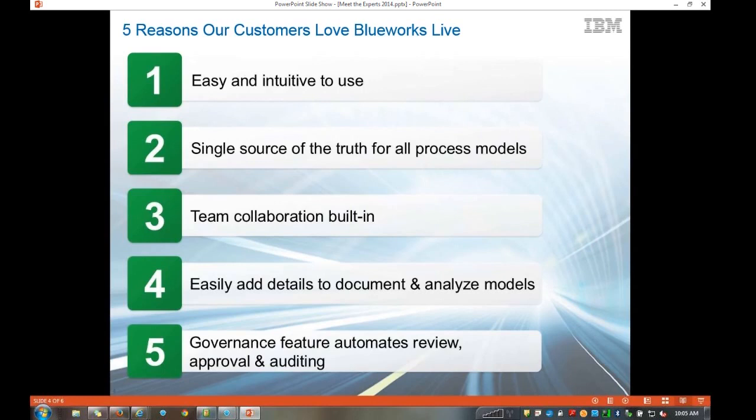Second, it's a single source of truth for all your process information. This allows everyone on the team to understand that BlueWorks Live is where we go to get our process information — it serves as an evergreen repository. Everyone knows they're looking at the most up-to-date version of a process and knows that single place to go to get that information. Collaboration is a very big key in BlueWorks Live — you can collaborate with teammates spread out across the world, discovering and documenting processes and decisions with real-time visibility as changes are made.